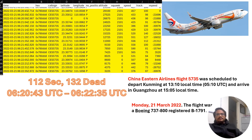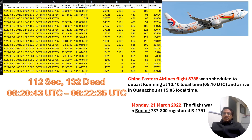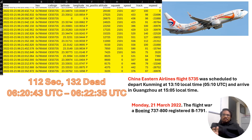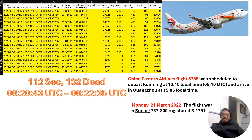The plane is China Eastern Airlines flight 5735, which crashed on 21st March 2022, departing at 13:10 local time and scheduled to land at Guangzhou at 15:55 local time.